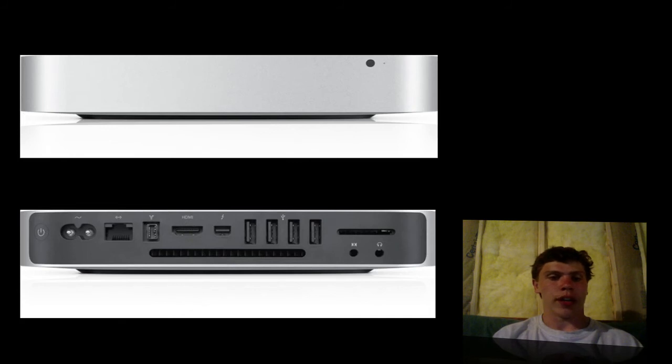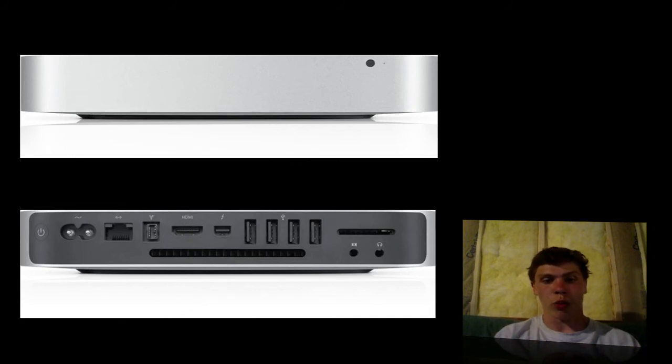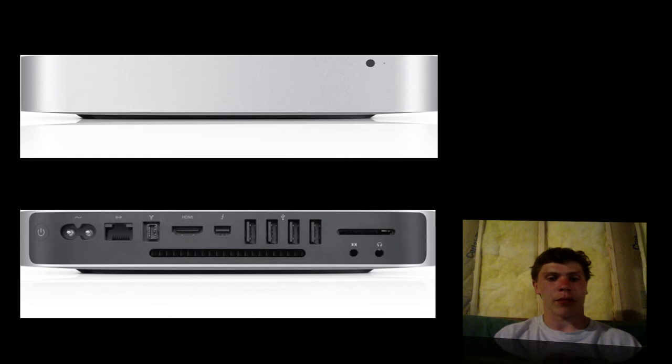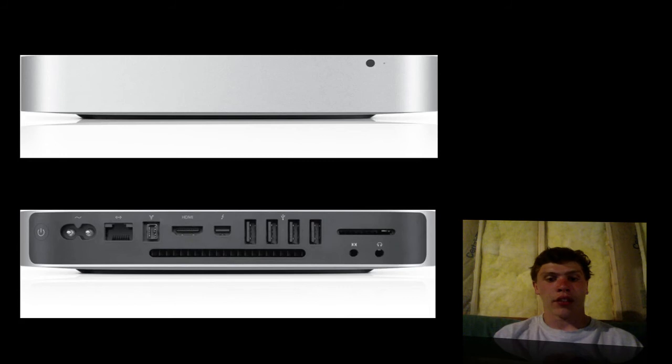They also included a removable panel so that you can upgrade your memory as you wish. Other than that, it's going to come stocked with OSX Lion again. It's going to cost you $5.99 to start. So that's the Mac Mini.